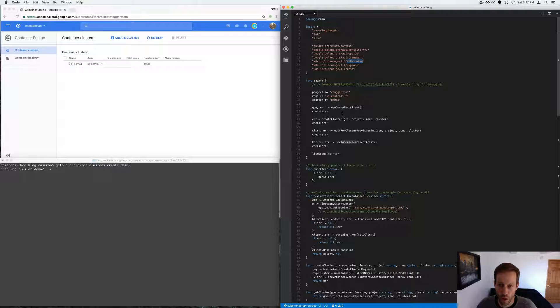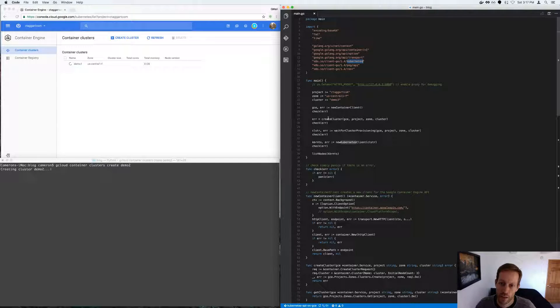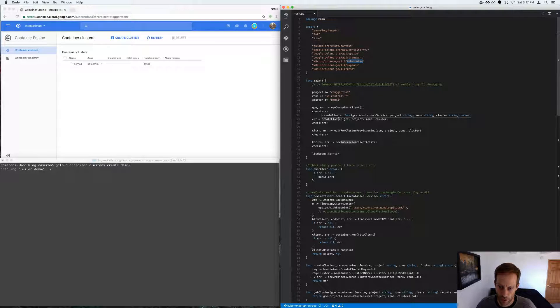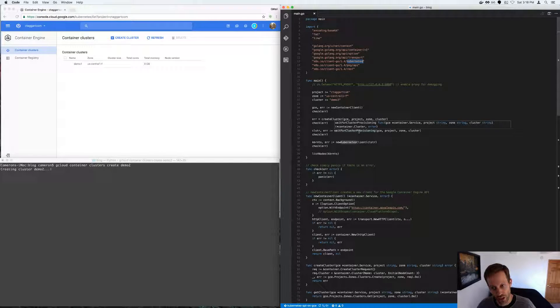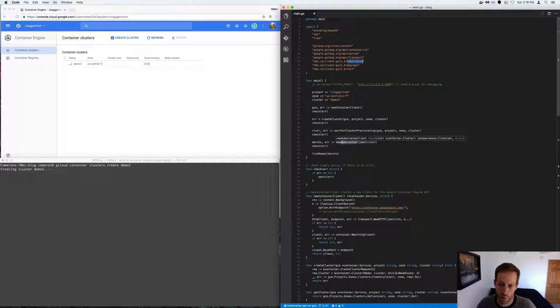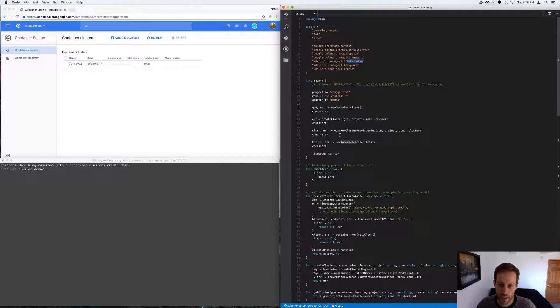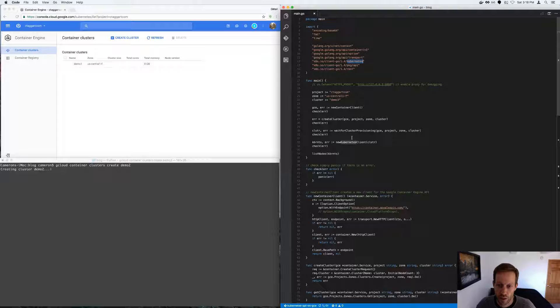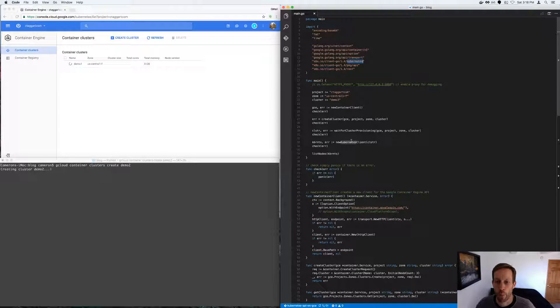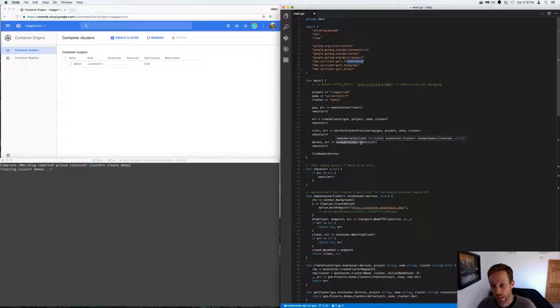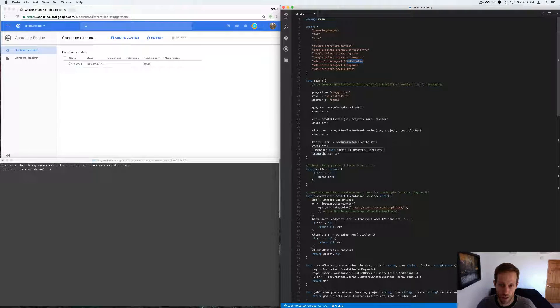So I'm going to create a new container client, which is going to create the cluster. It's going to wait for the cluster to be provisioned. And then I'm going to get, using the cluster information that's returned, which will include the certificates, the username and password, I'm going to create a Kubernetes client. And with the Kubernetes client, I'm going to list all the nodes.